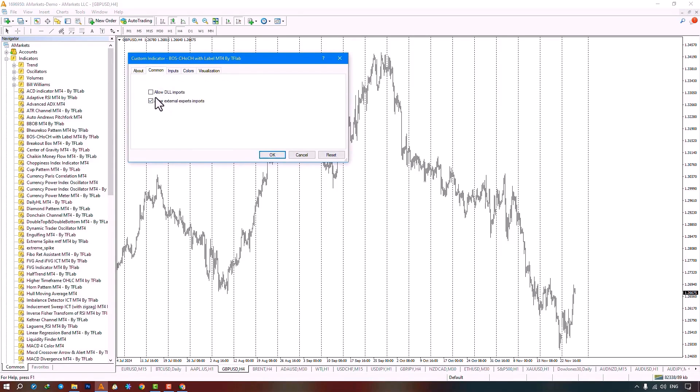Once the indicator is running on the chart, it will start to identify and draw the break of structure and change of character points within the market.